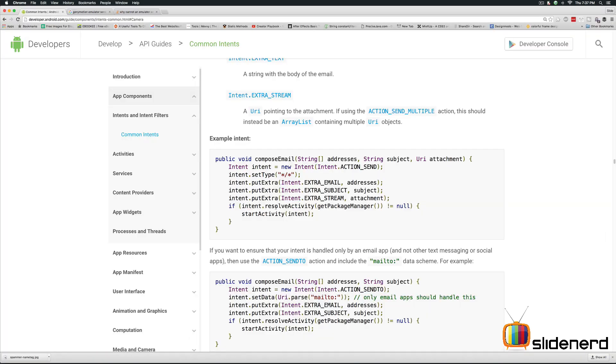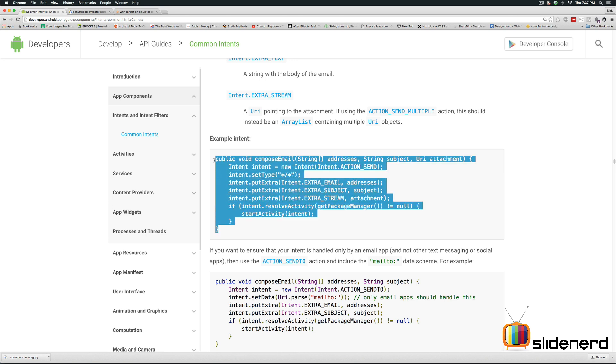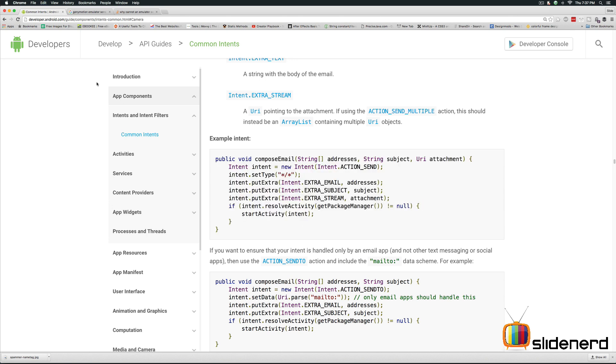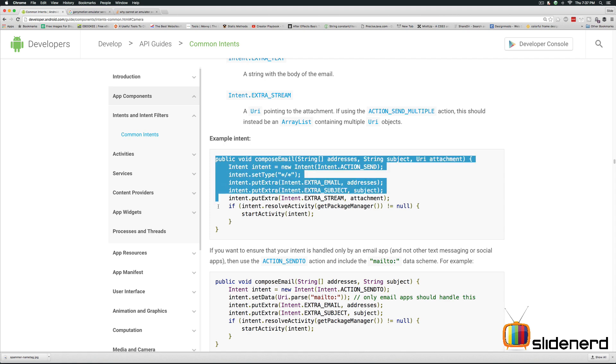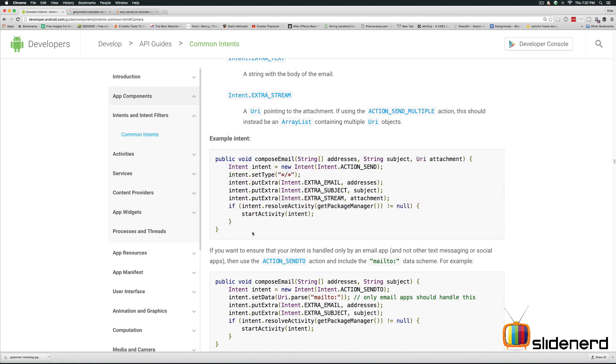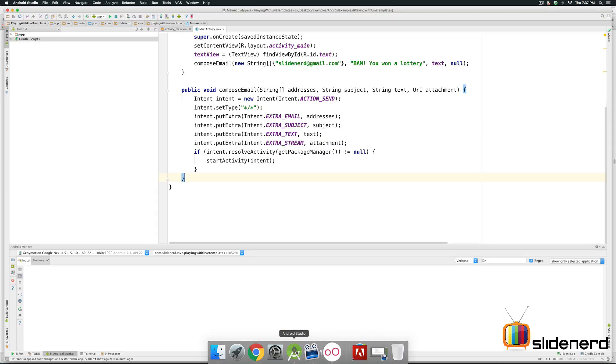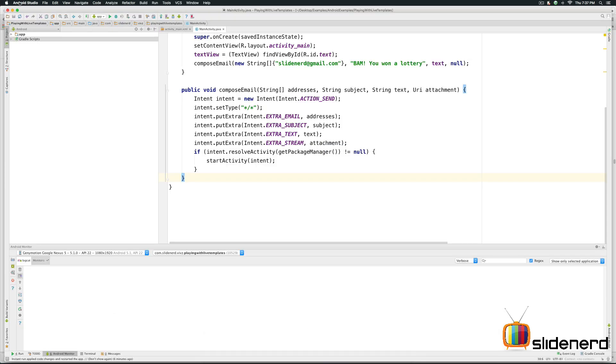Now coming to the live templates section. Let's see how we can add our own live template. Now here I am at developer.android.com and I'm going to add a live template that lets you send an email. Let's go to android studio.